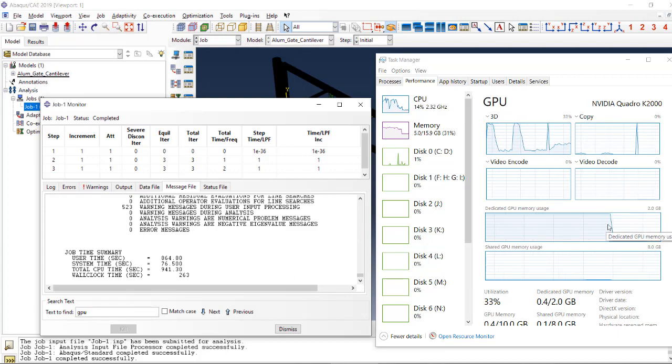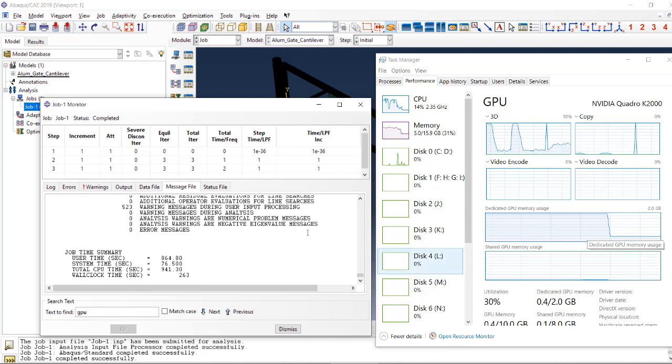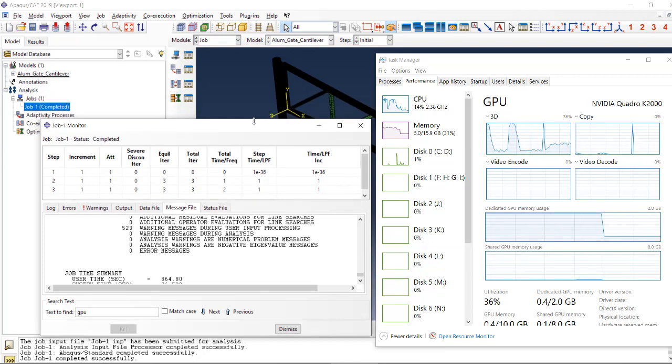And now it's disengaged. So, and I think the job is completed, right?